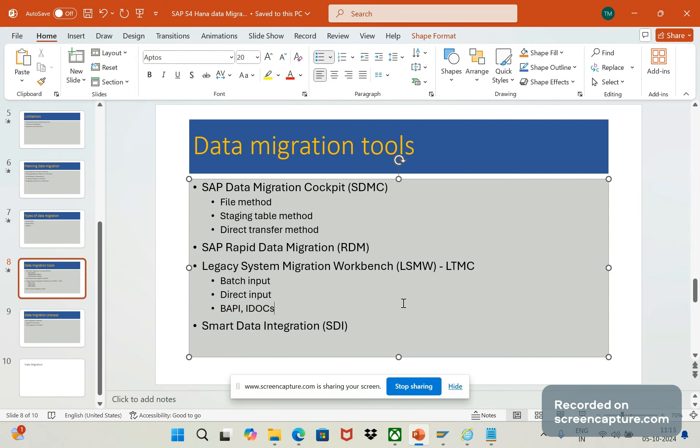As we know, LSMW is mainly used to transfer master data and transactional data. It can provide a step-by-step approach for data migration. In LSMW also we will create project creation, structure definition, field mapping, conversion, conversion rules, and data import and validation.